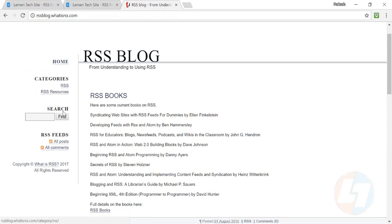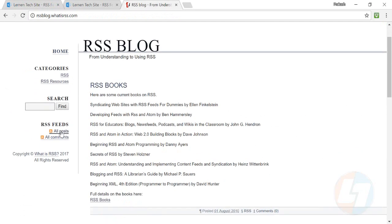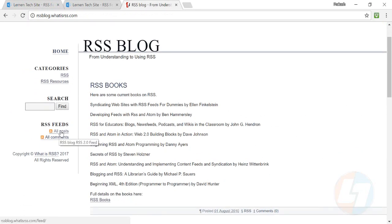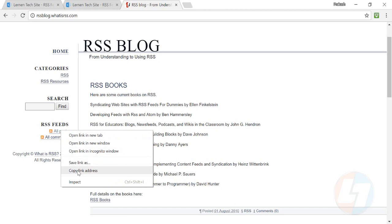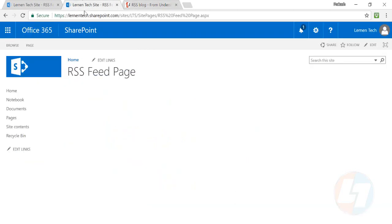Just go to one of your RSS blog sites and on the All Posts RSS feed, right-click on this and copy the link address.